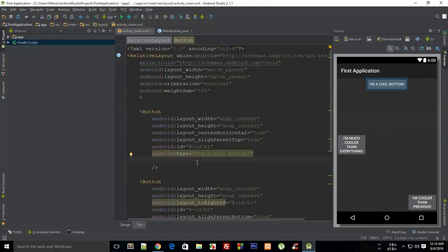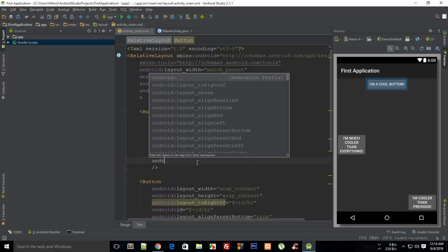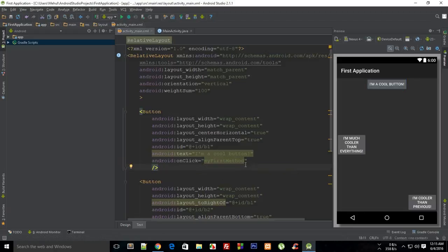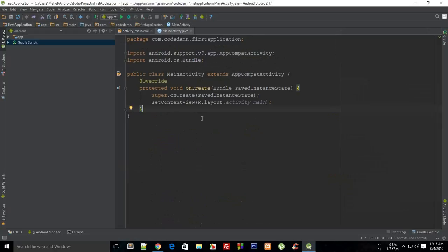I'm going to show you the very first method for setting up an onClick listener, which is to make use of Android's android:onClick attribute. Pay close attention here because these things are going to save your life later on. android:onClick accepts the name of the method you want to fire whenever this particular button is clicked. So let's say the method name is 'myFirstMethod' — that's the name of the method that will be fired whenever this button is clicked.